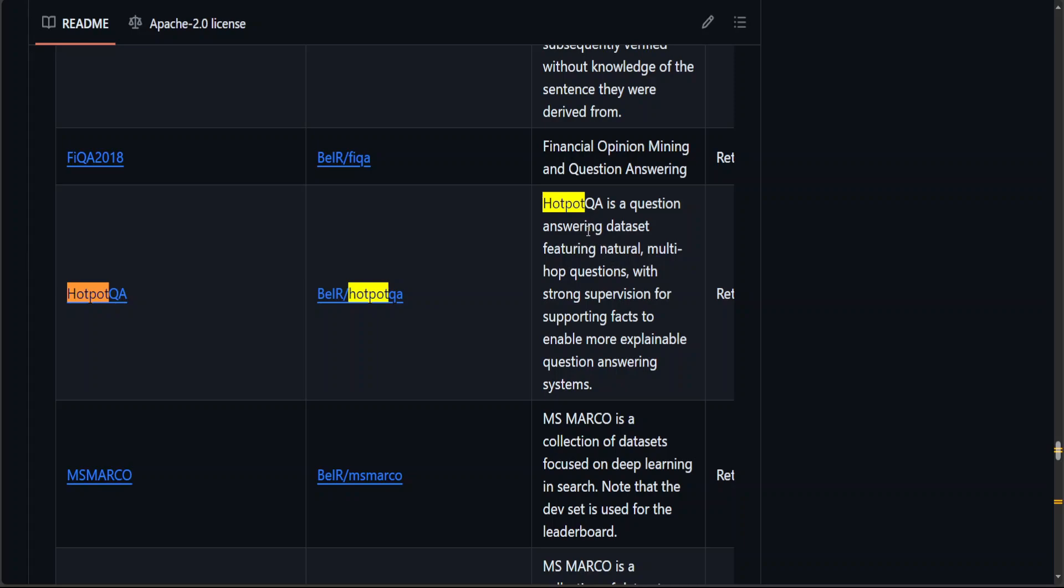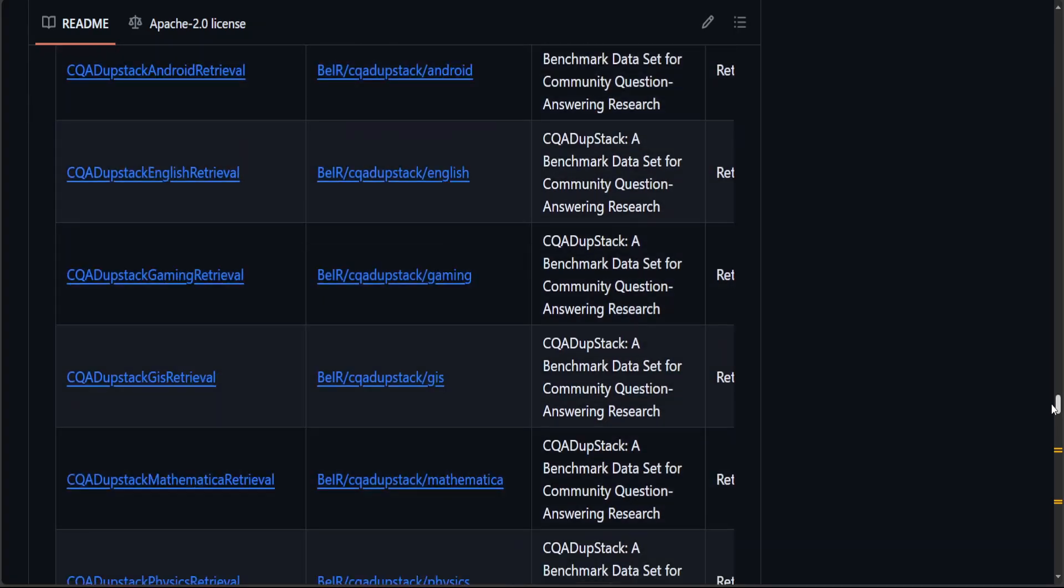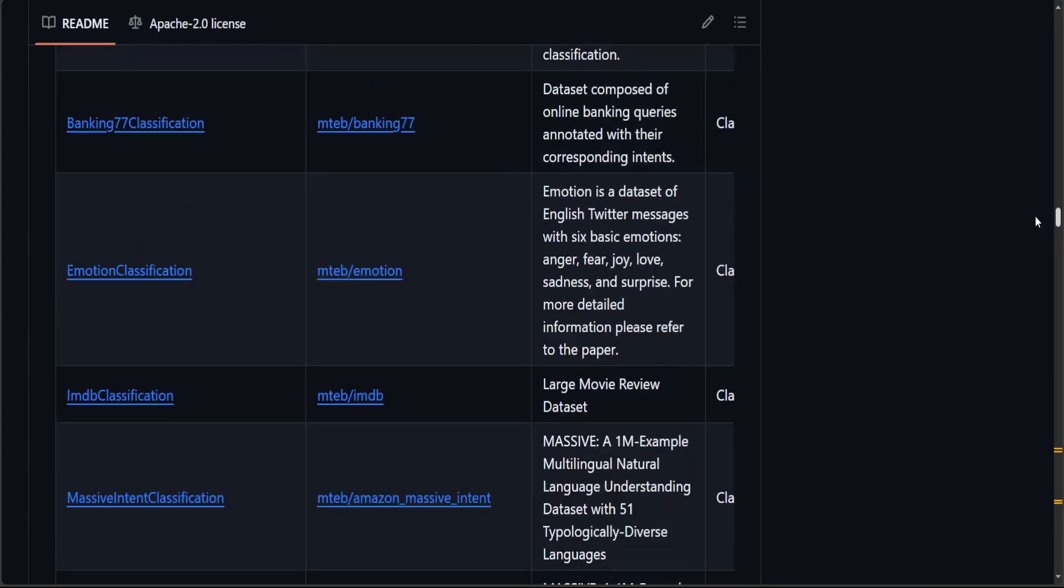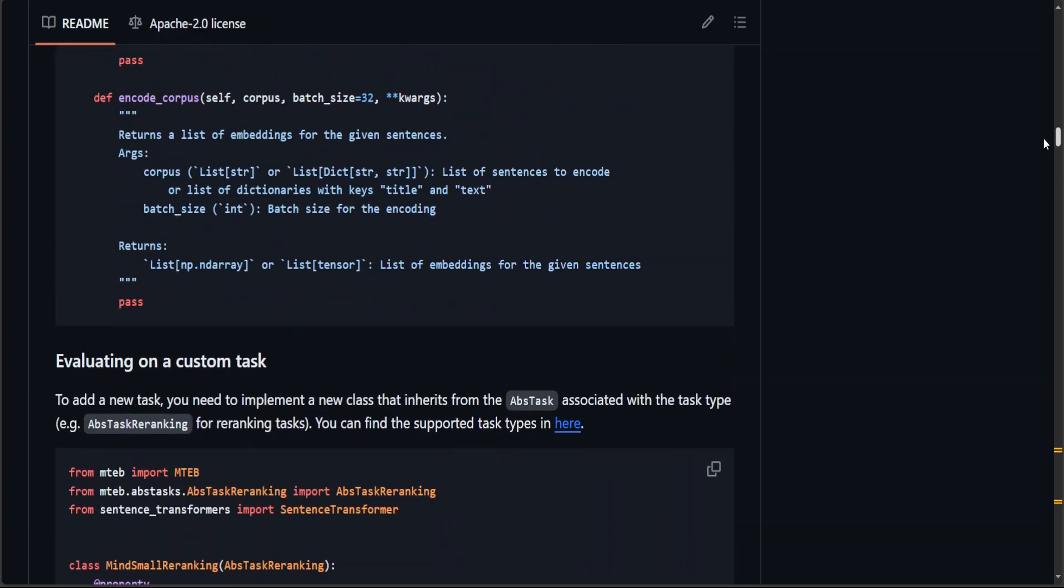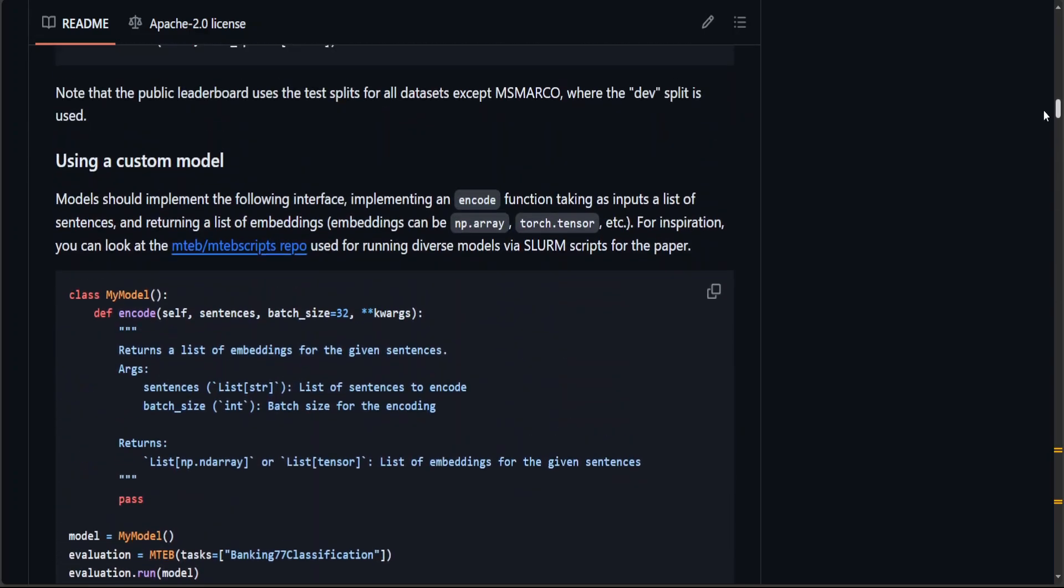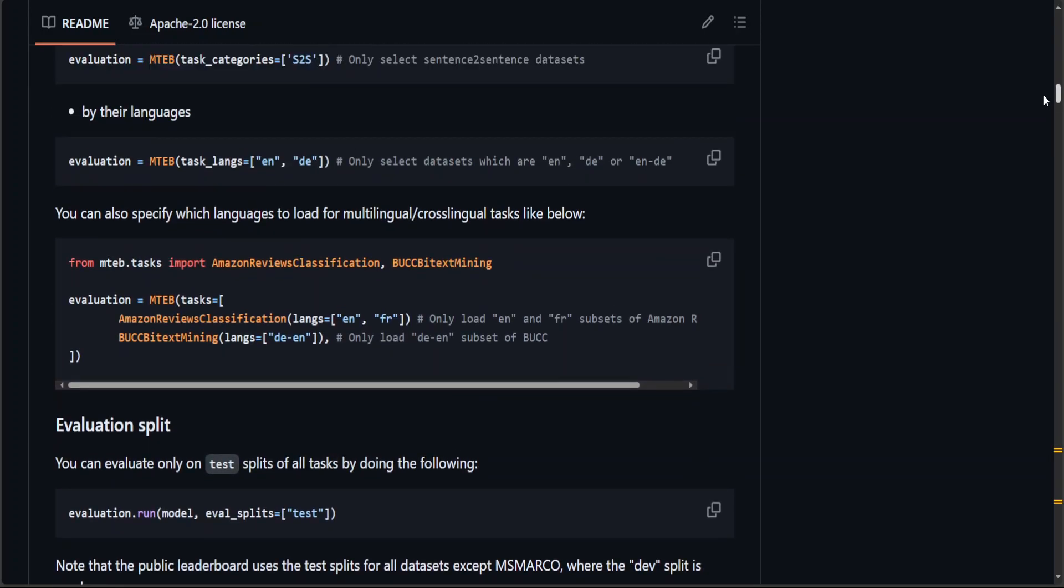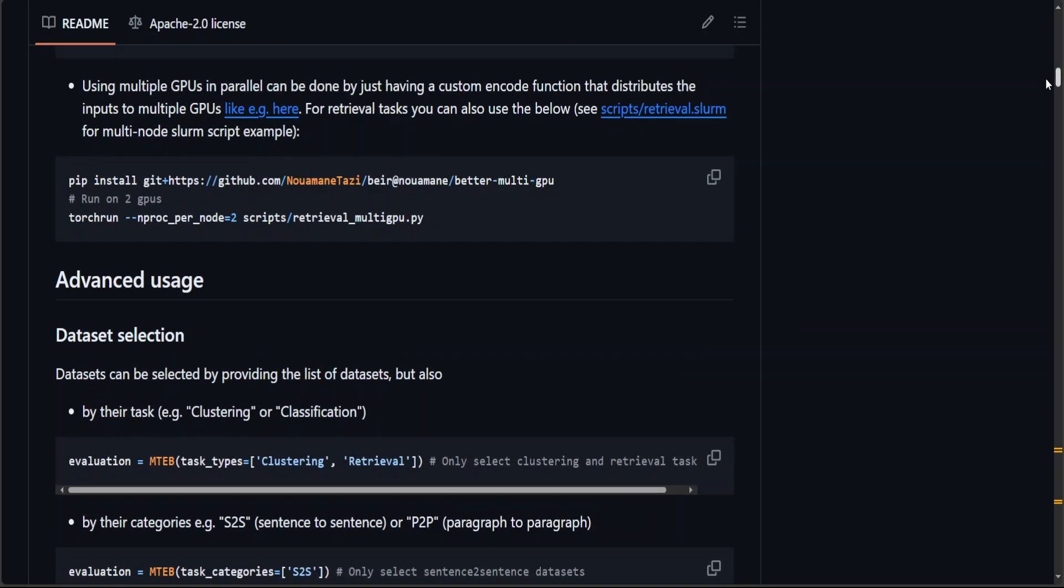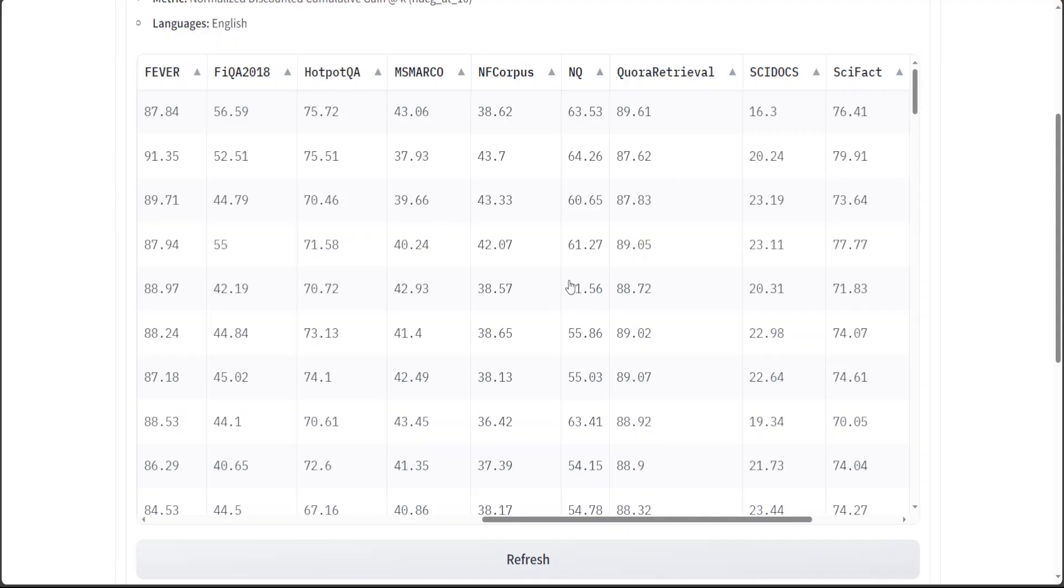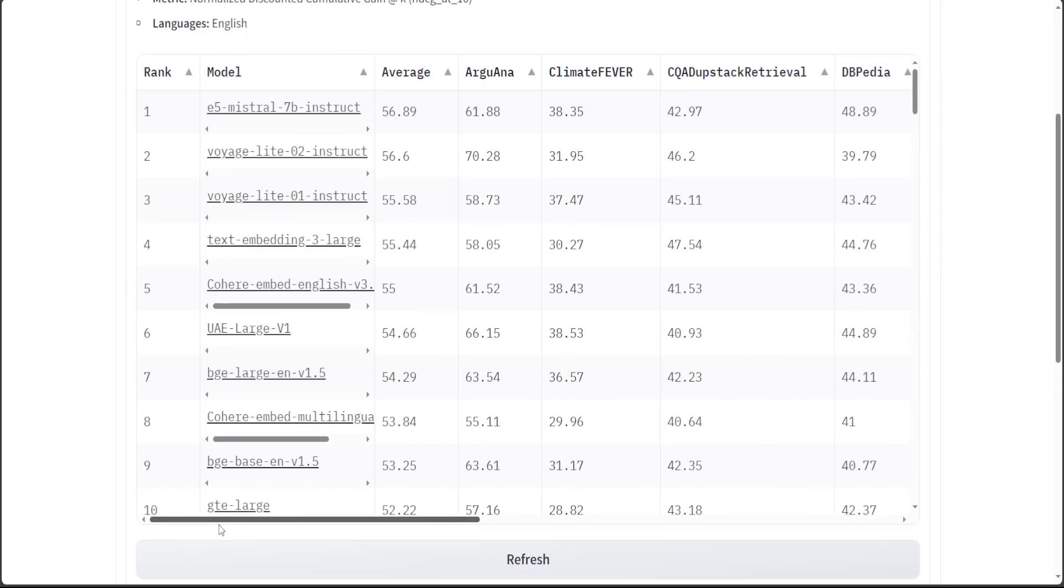So here it is: HotpotQA is a question answering dataset featuring natural multi-hop questions with strong supervision for supporting facts to enable more explainable question answering systems. You would have to do a bit of research in all of these datasets on this GitHub repo—they keep updating it—and then from there you just pick up your dataset which matches closely to your dataset, and then you go back to the same tab leaderboard and see which model performs best on that dataset.